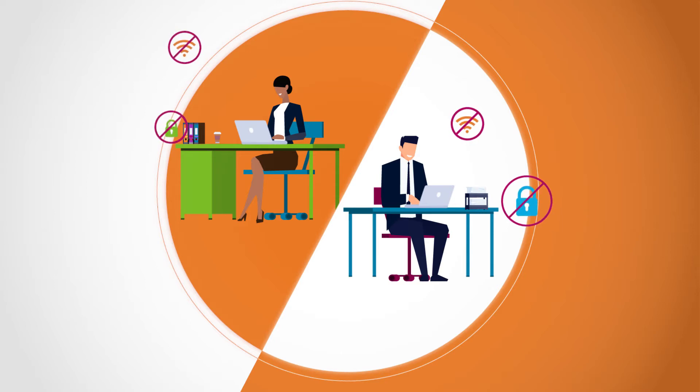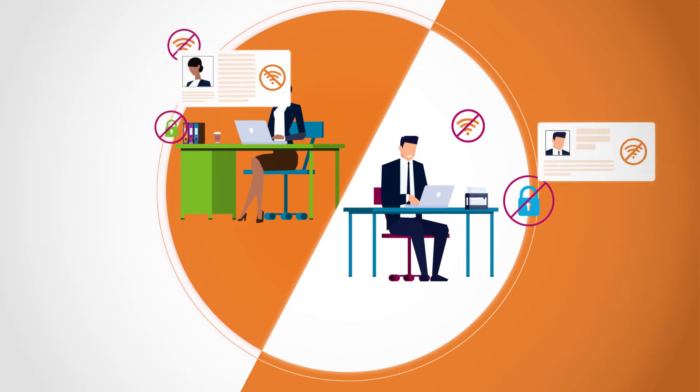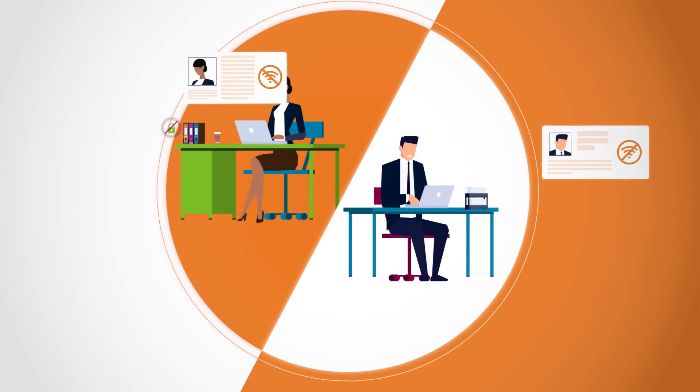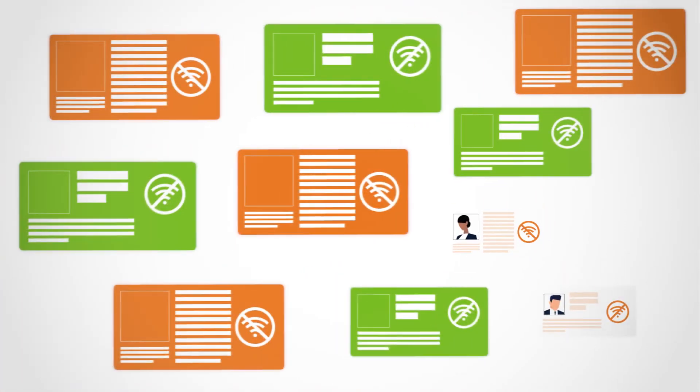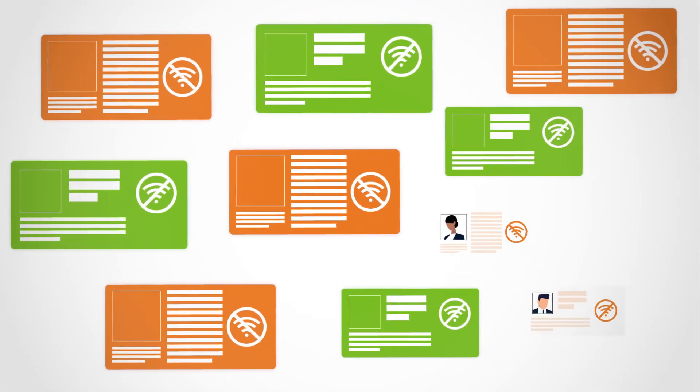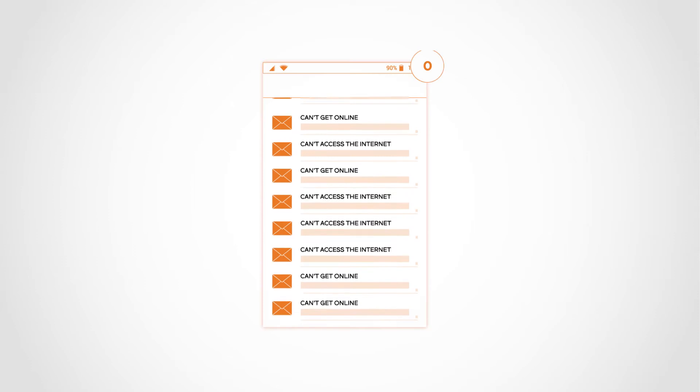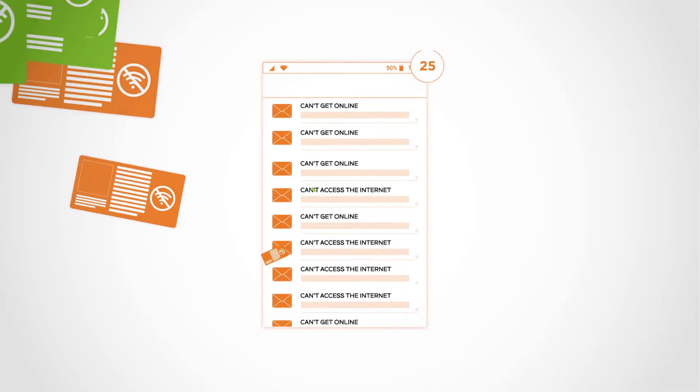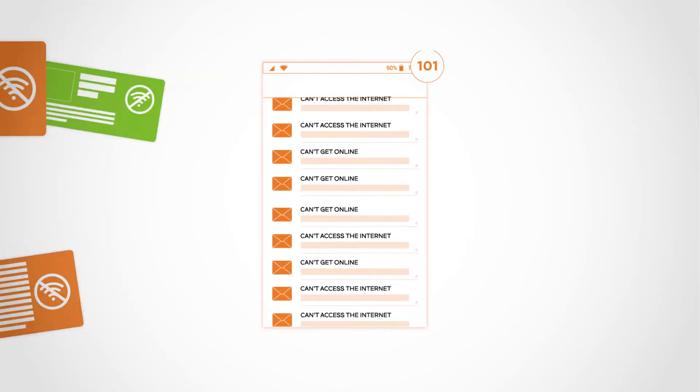Getting users online can create many challenges. Invariably they become frustrated when the network onboarding process is lacking and invariably user frustration translates into a rise in trouble tickets.